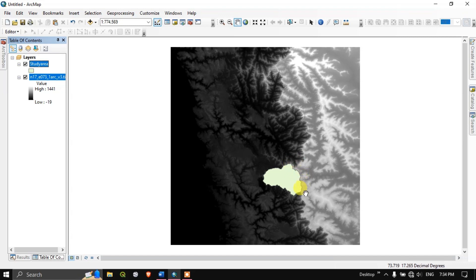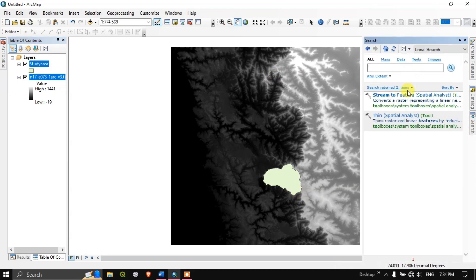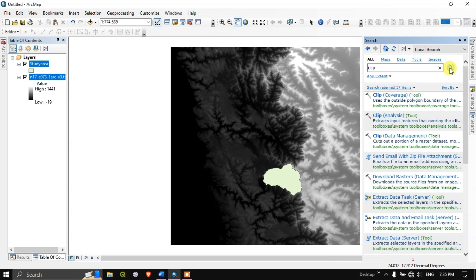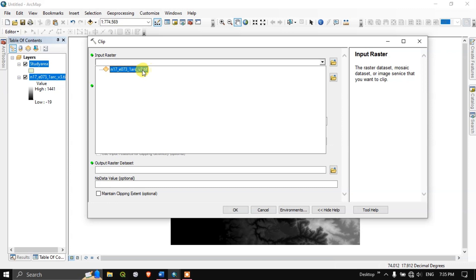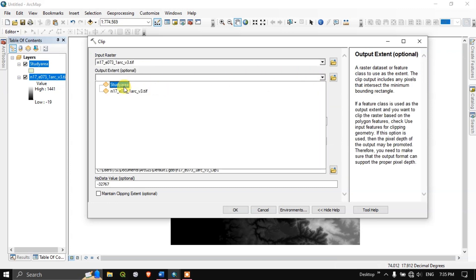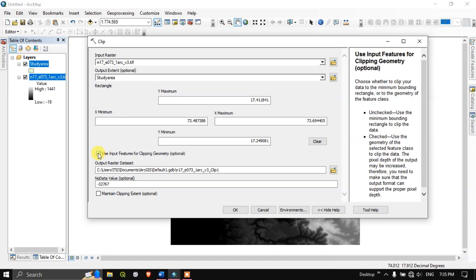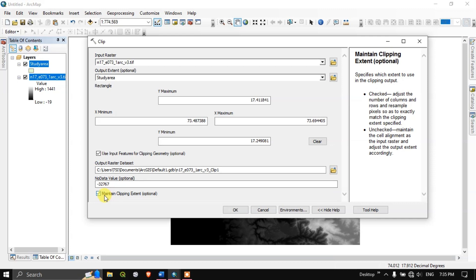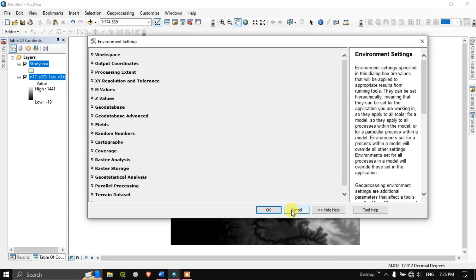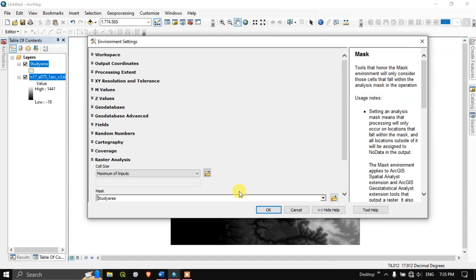The first step will be to clip the DEM to the study area. You can see the search option over here — if you do not find it, you can search on the top. Search for the clip tool. You can see 'Clip' under Data Management cuts out a portion of raster datasets. Double click and open the tool. Our input raster will be our DEM data, output extent is the study area. Check 'Use input feature for clipping geometry.' Go to Environments, in Raster Analysis under the Mask option, select the study area, then click OK.